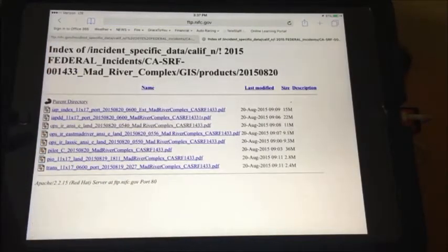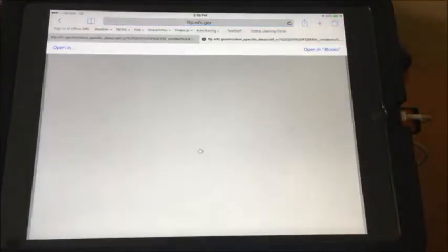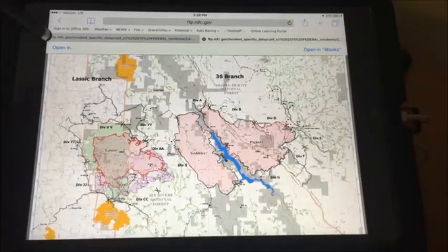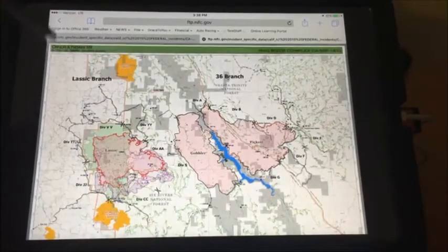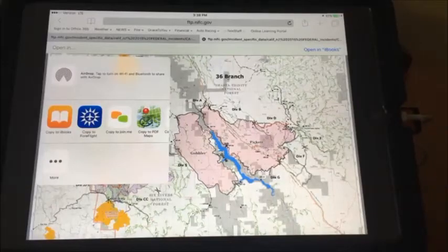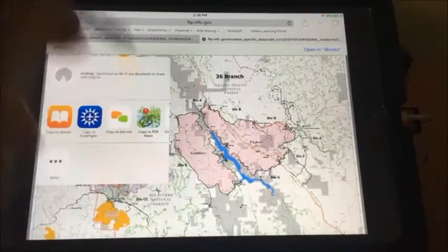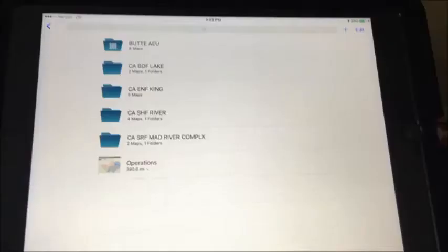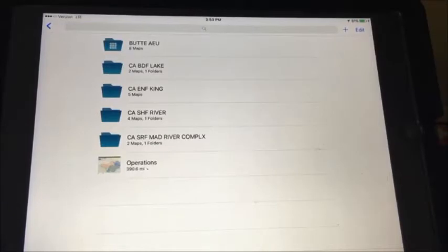Choose the map that meets your intended mission — in this case, the Ops map. Once the Ops map loads, tap the map and bring up the Open In choice. Choose Open In Avenza PDF to copy to PDF Maps. Now that the map is cached on the device, there's no longer any need for internet connectivity.